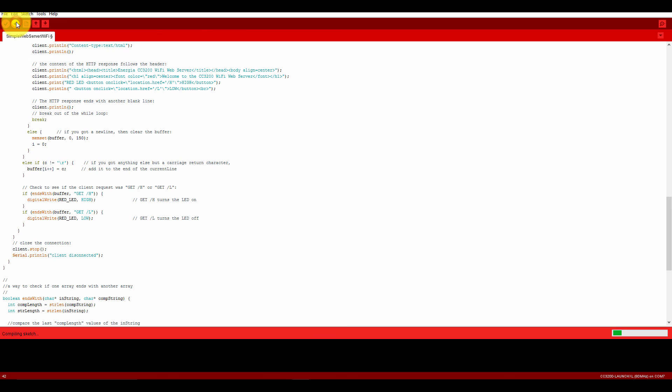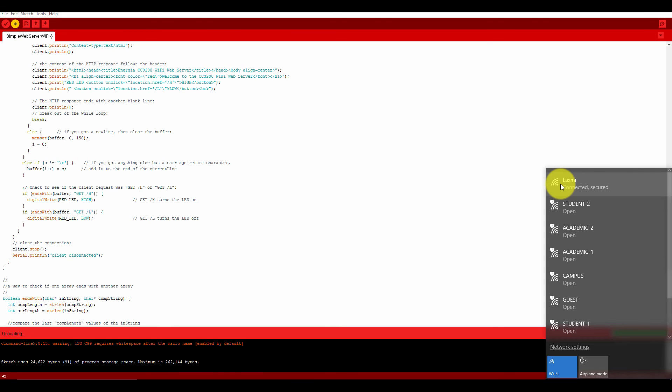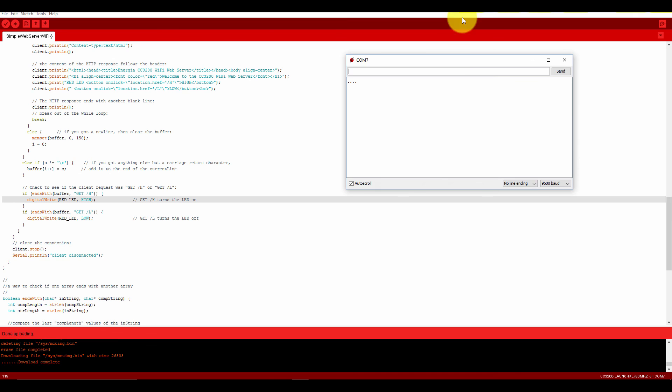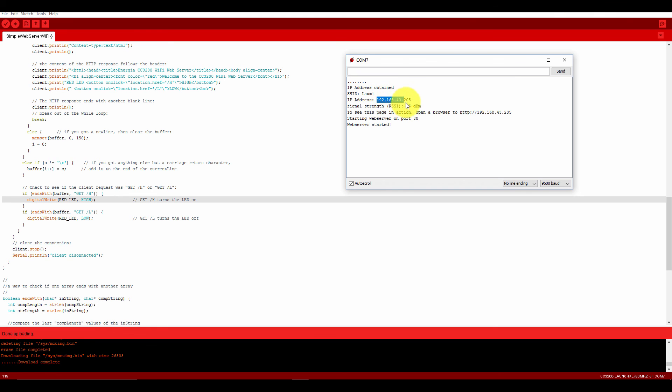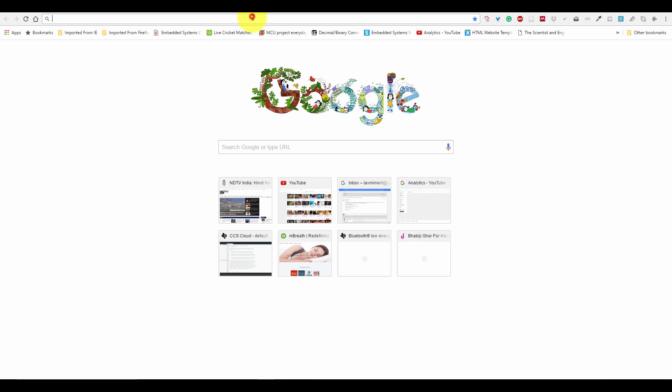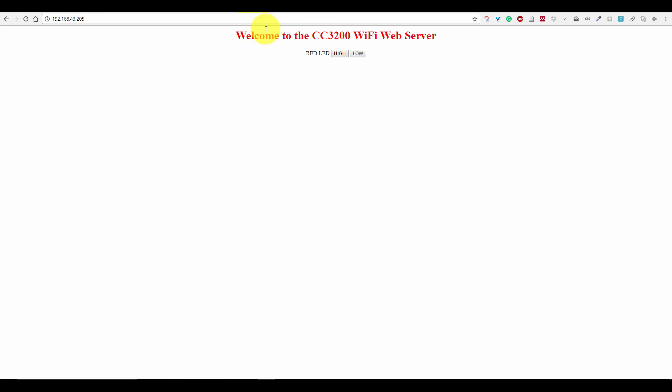Now let's first upload this code to the CC3200. It is connected with the internet. Now we need to open a web browser and enter the IP address. Just go to this IP address to control the board. Here it is showing welcome to the CC3200 WiFi web server with high and low options.